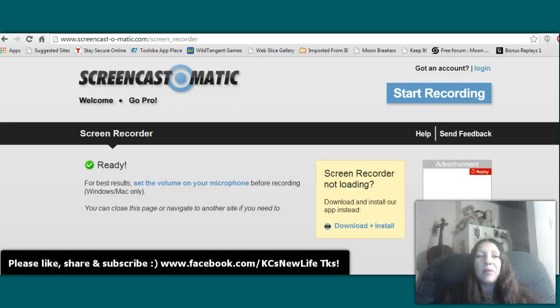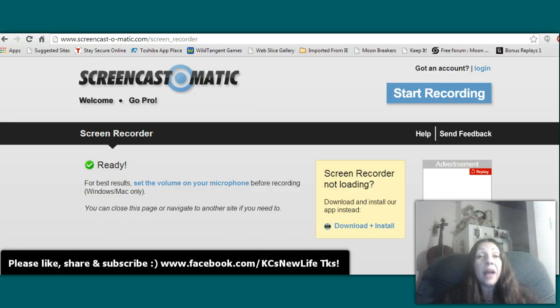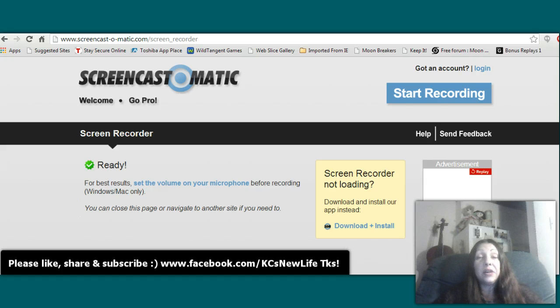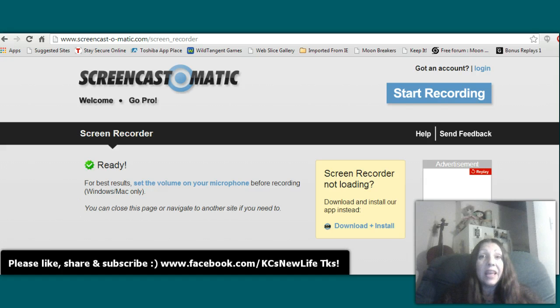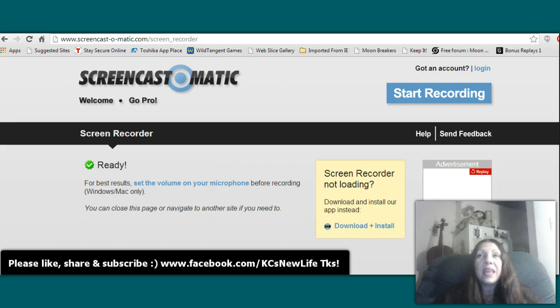Hi everyone, Katherine here with a quick video on what happens when suddenly you have no sound on your YouTube videos if you're using Chrome.